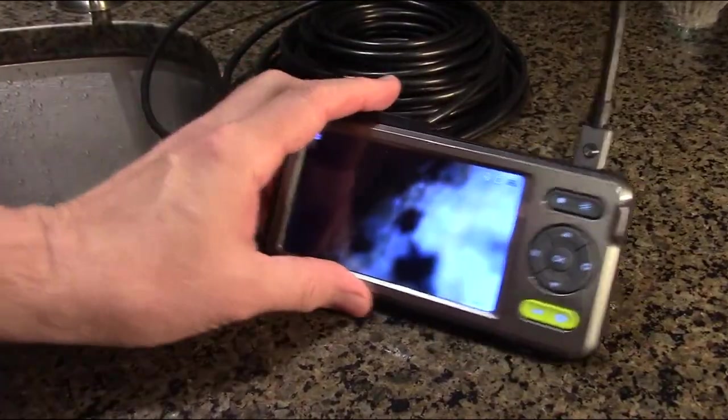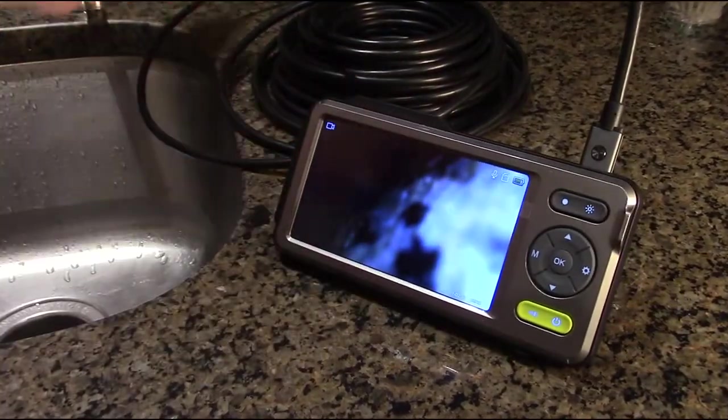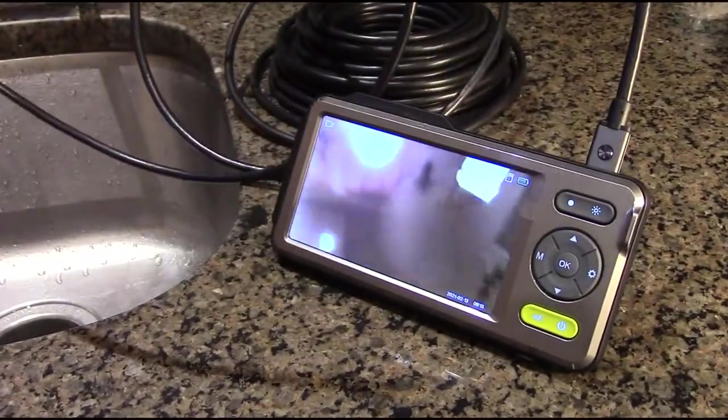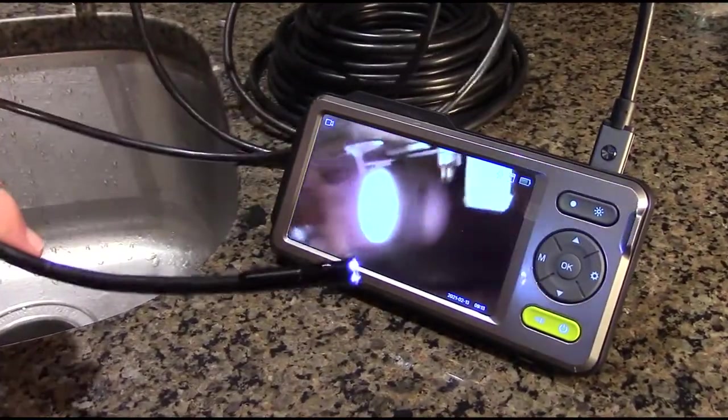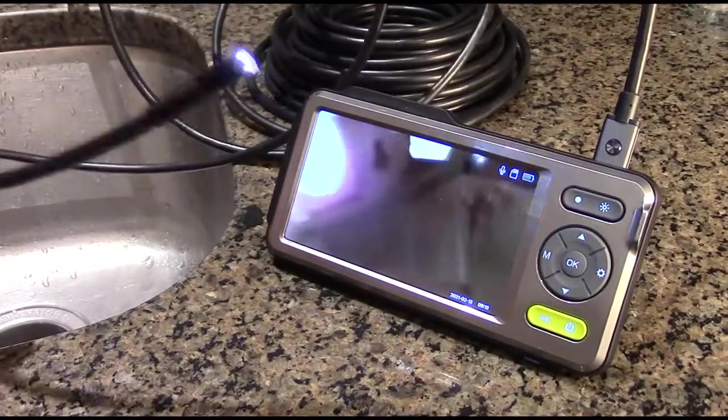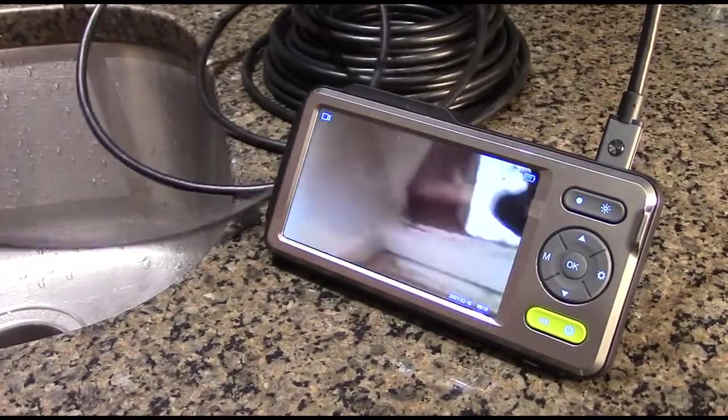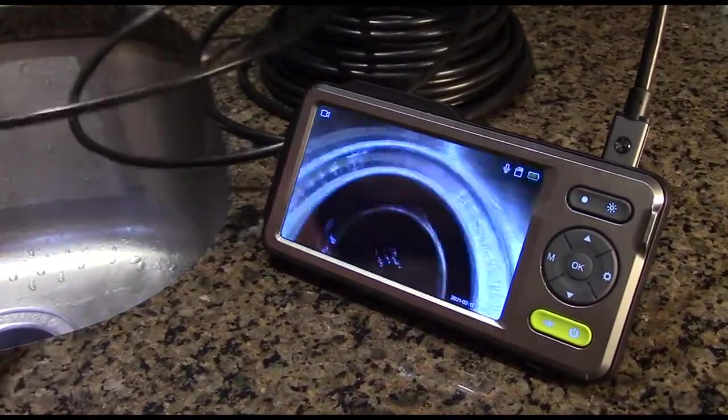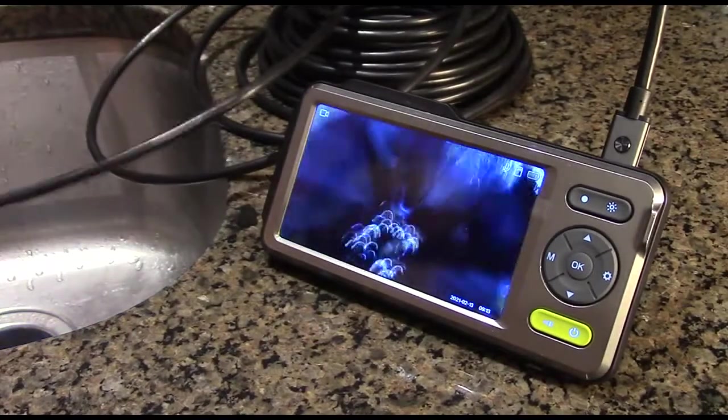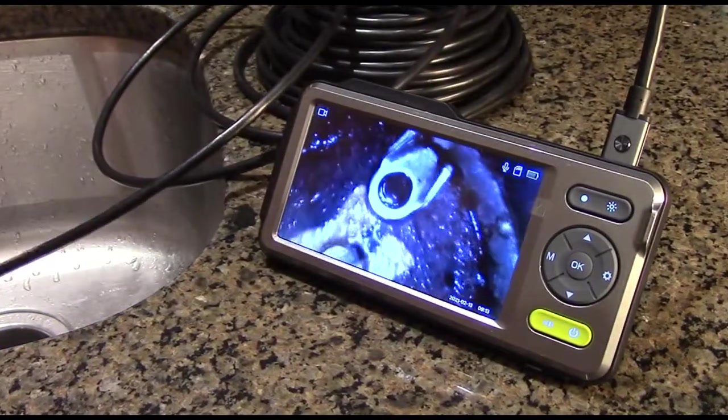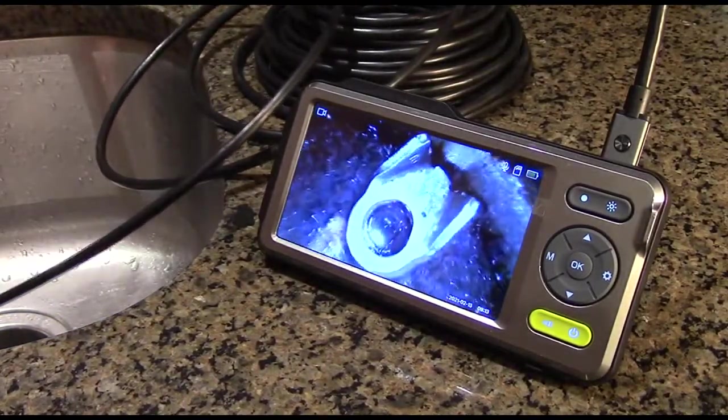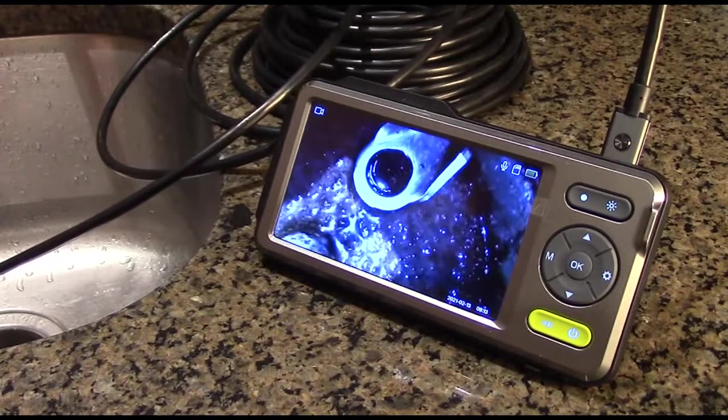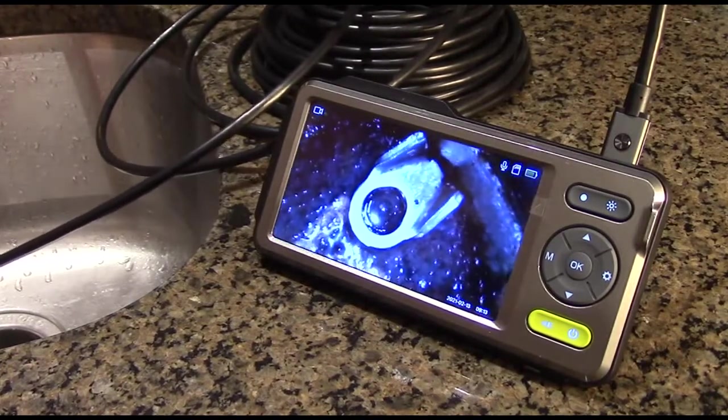So here we have the display on and we have the cable all ready, and I have it set to video mode. Now I'm going to go down into that opening right there.